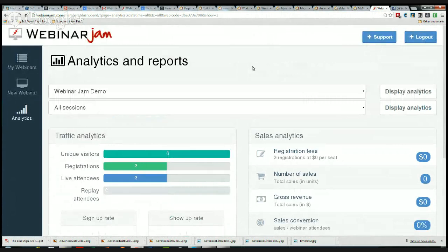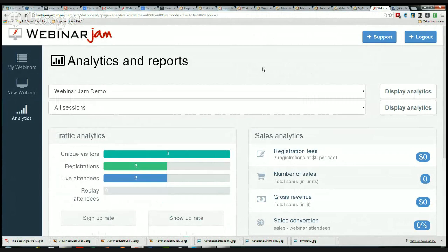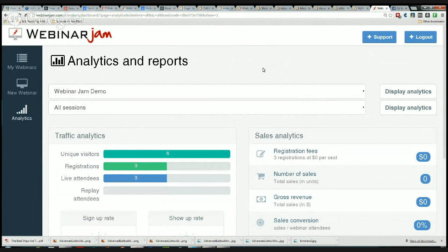That's it, that's the demonstration for WebinarJam. Now, if you want to purchase this, it is going to be a very special price for the next couple of days. Go to nams.ws/webjam - that's NAMS.WS/WEBJAM, W-E-B-J-A-M. There you go. Thank you very much, hope you enjoyed this.